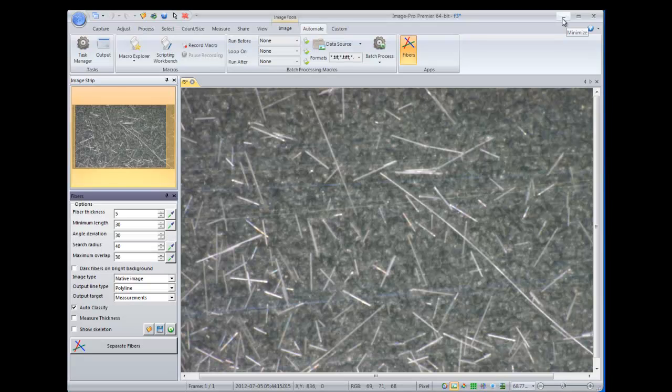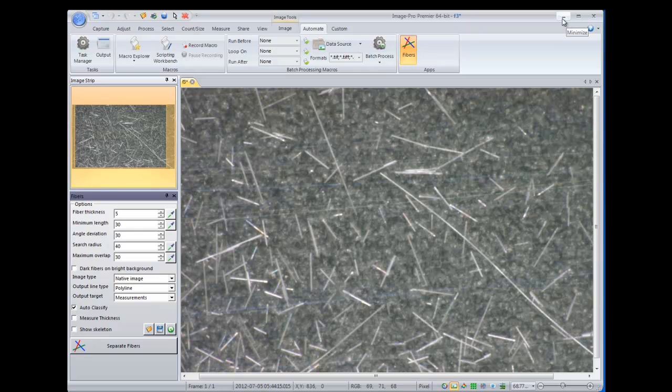Now we'll walk you through the app. An important thing to note is that this app was designed for images where you have overlapping fibers, and specifically images where you can see the endpoints for most of the fibers in your images.